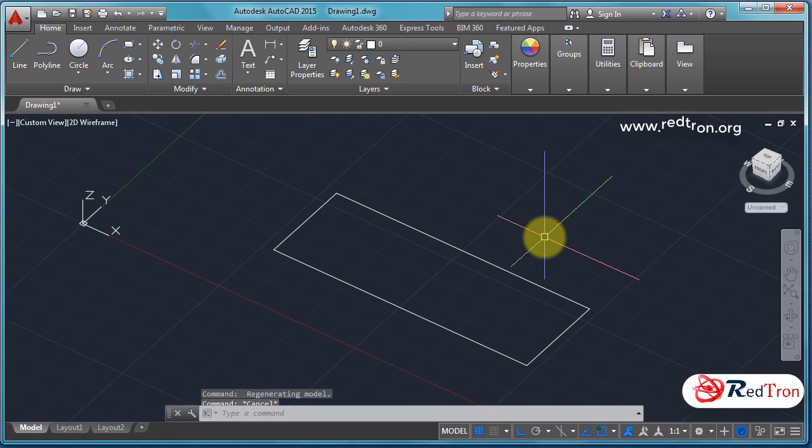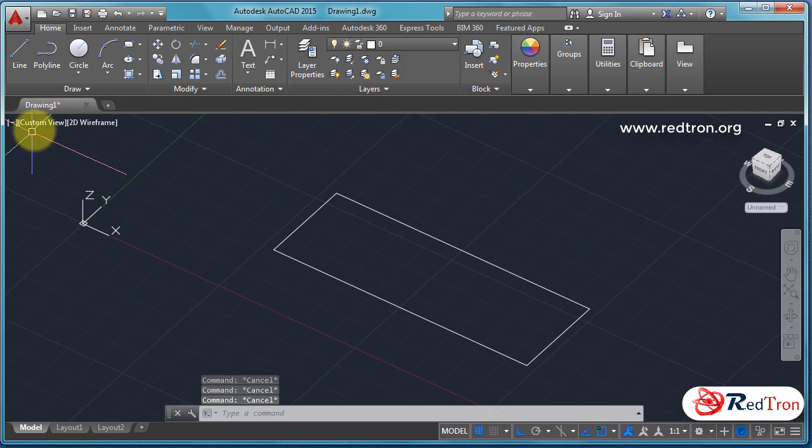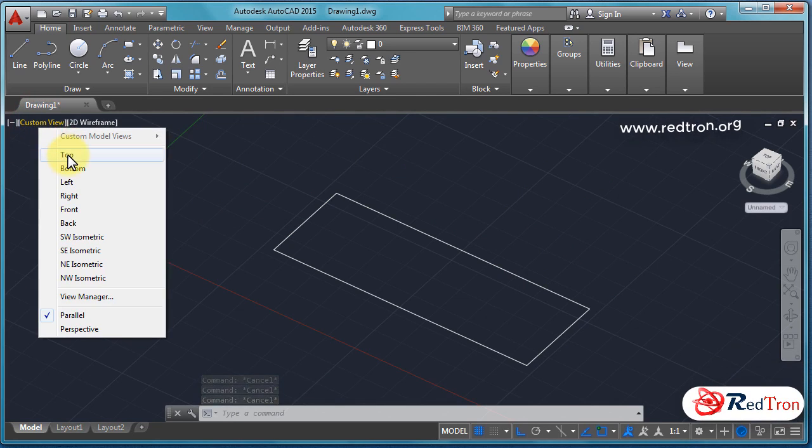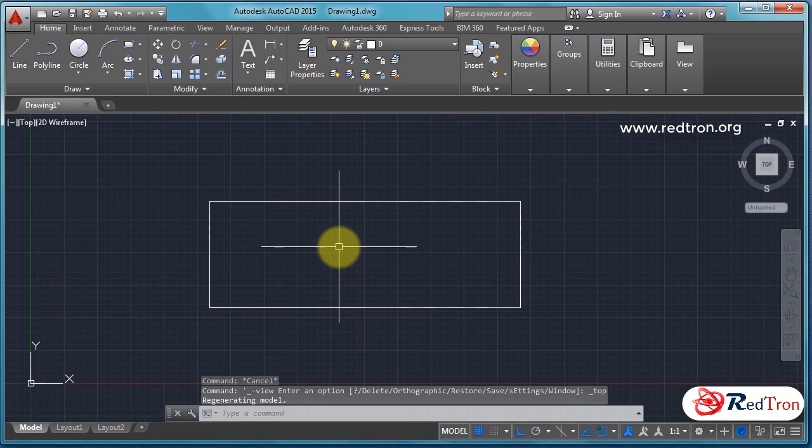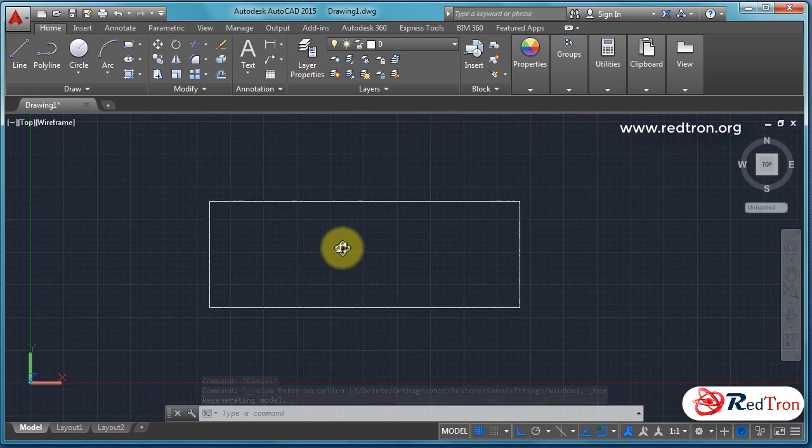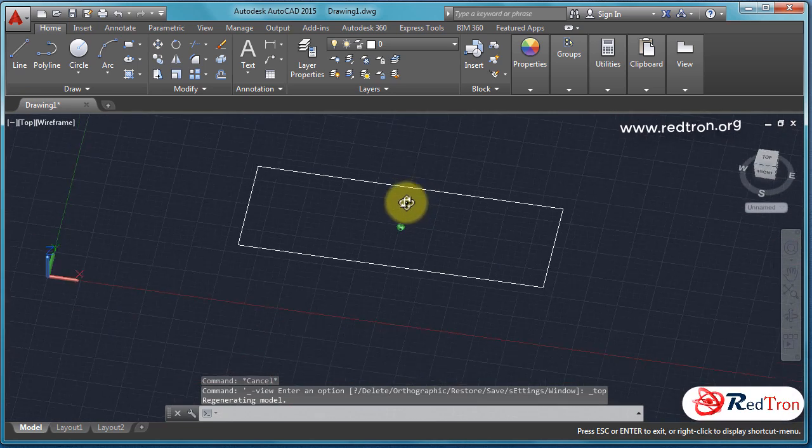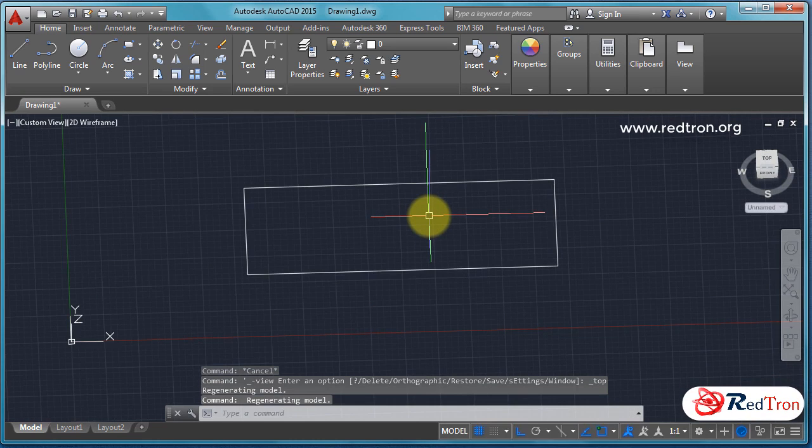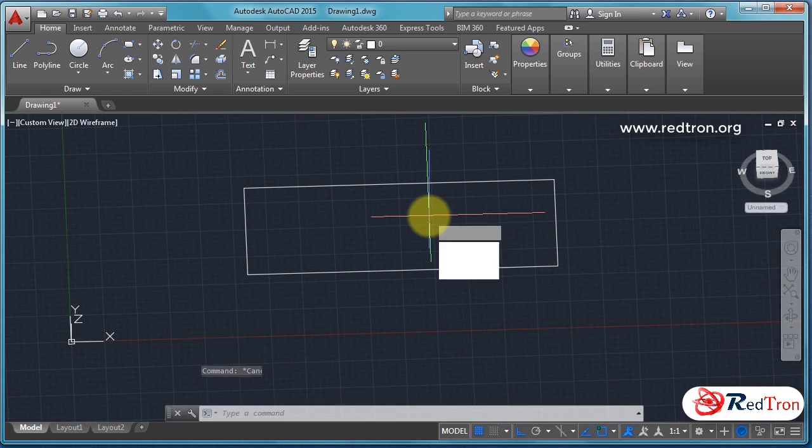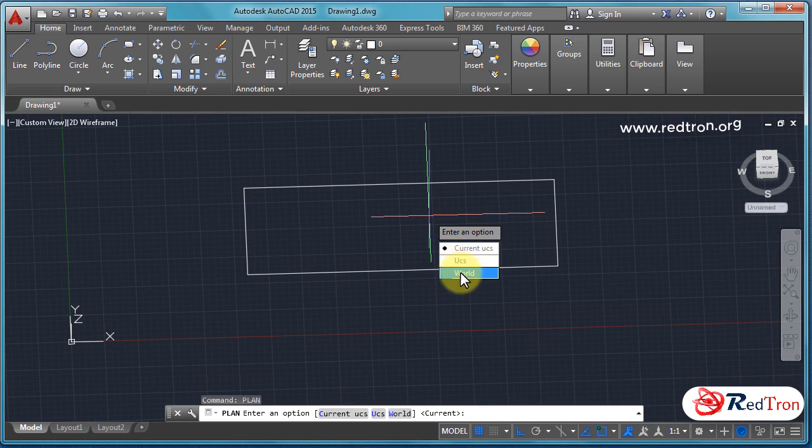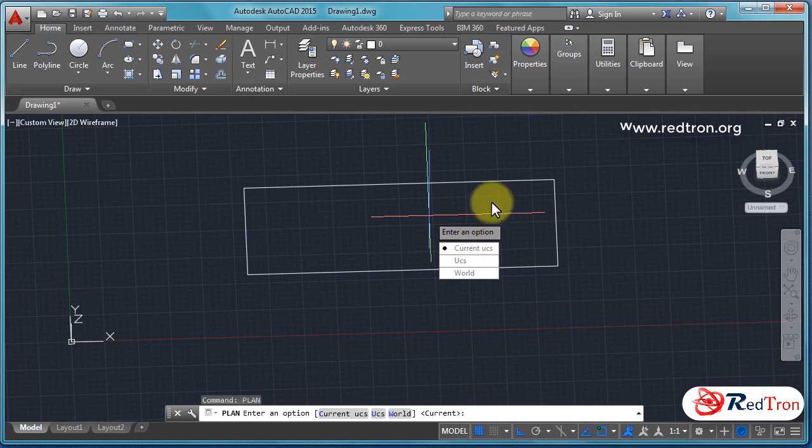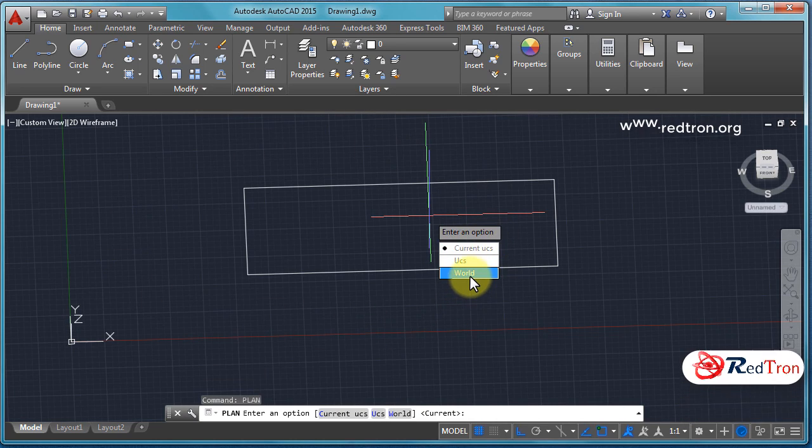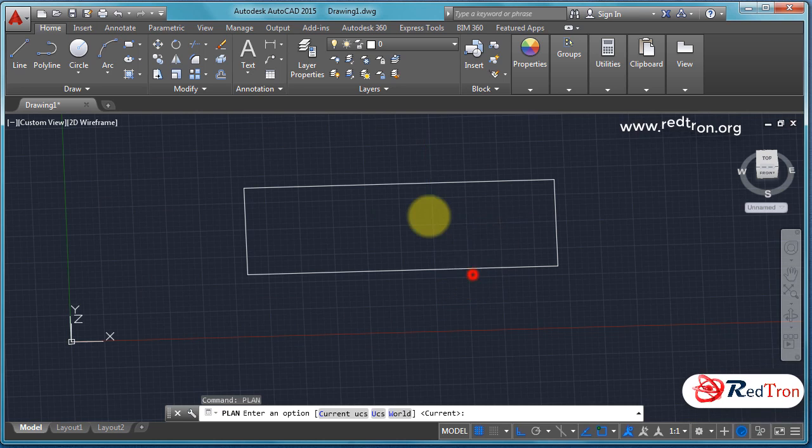To regain the original position, we have to just go to custom view. From here we can change our view to top. It will restore the original position, meaning XY coordinate. After that we can spin it again. Another method is just type plan, enter, and UCS world. You have to type world, then you can restore your top view.